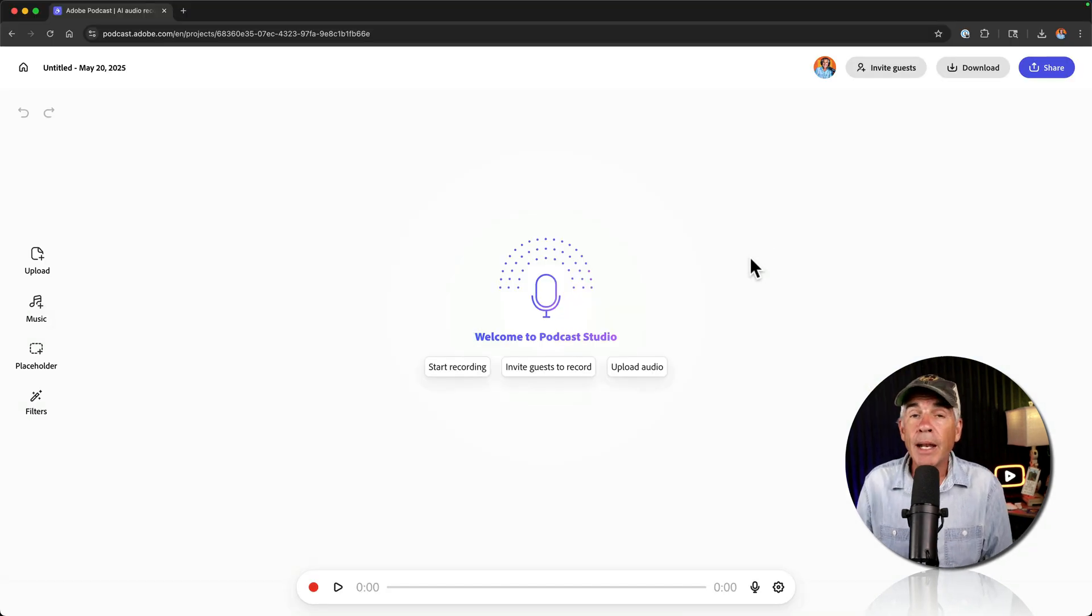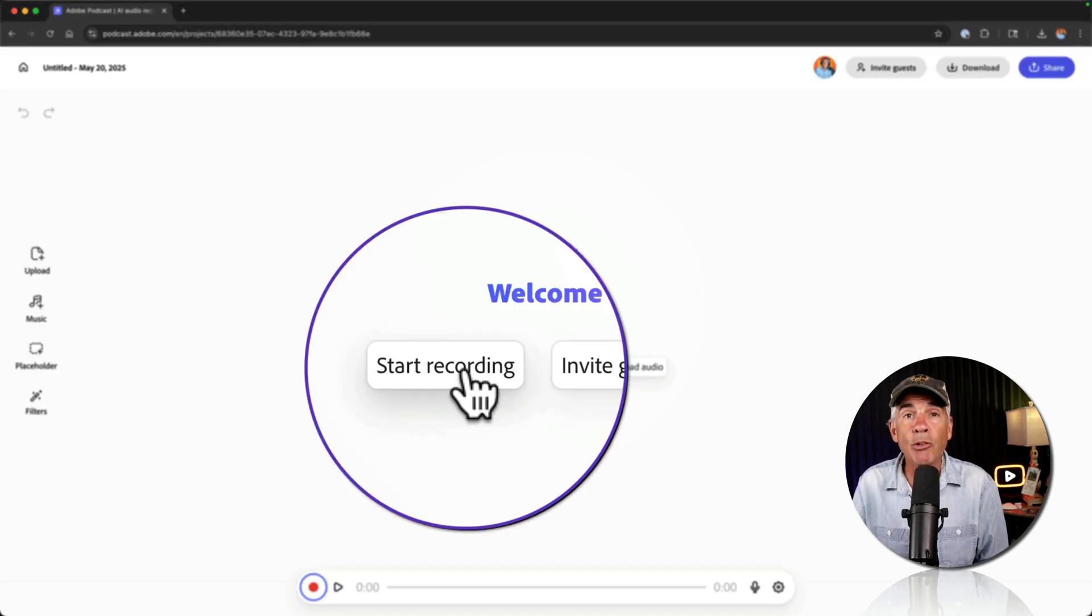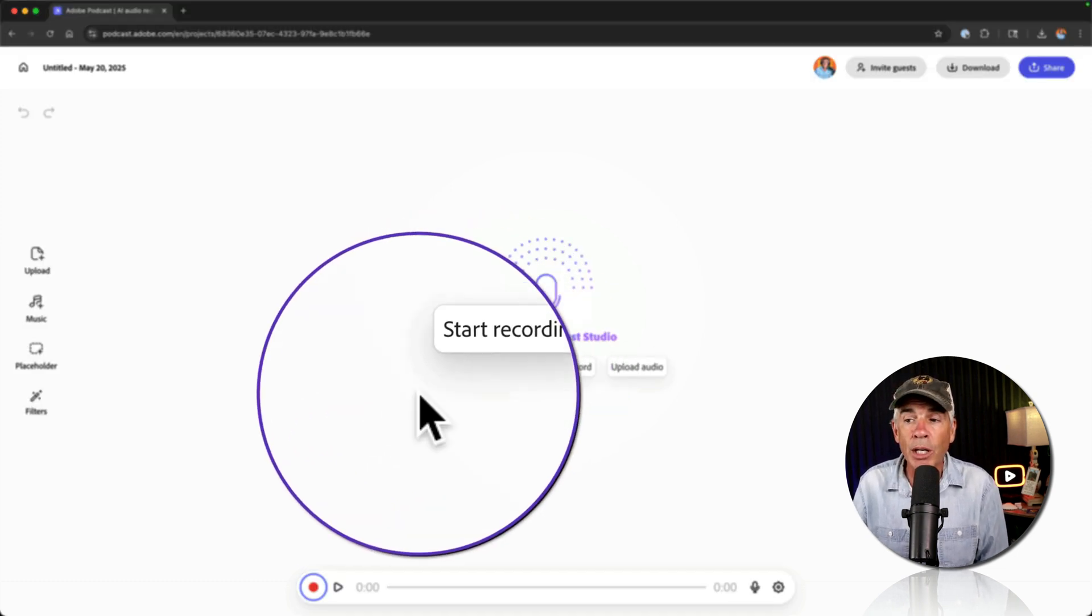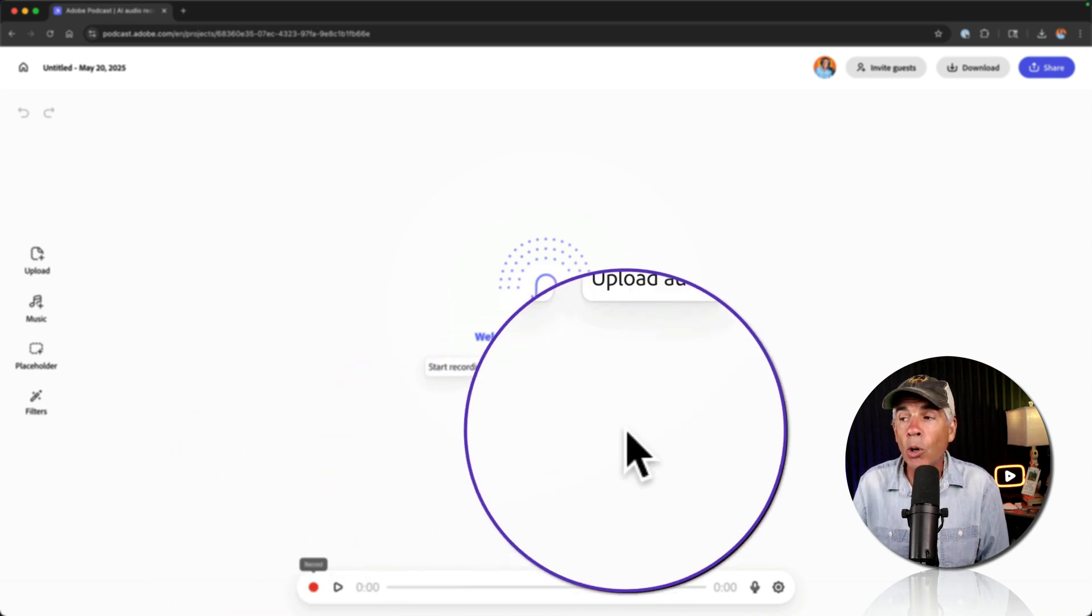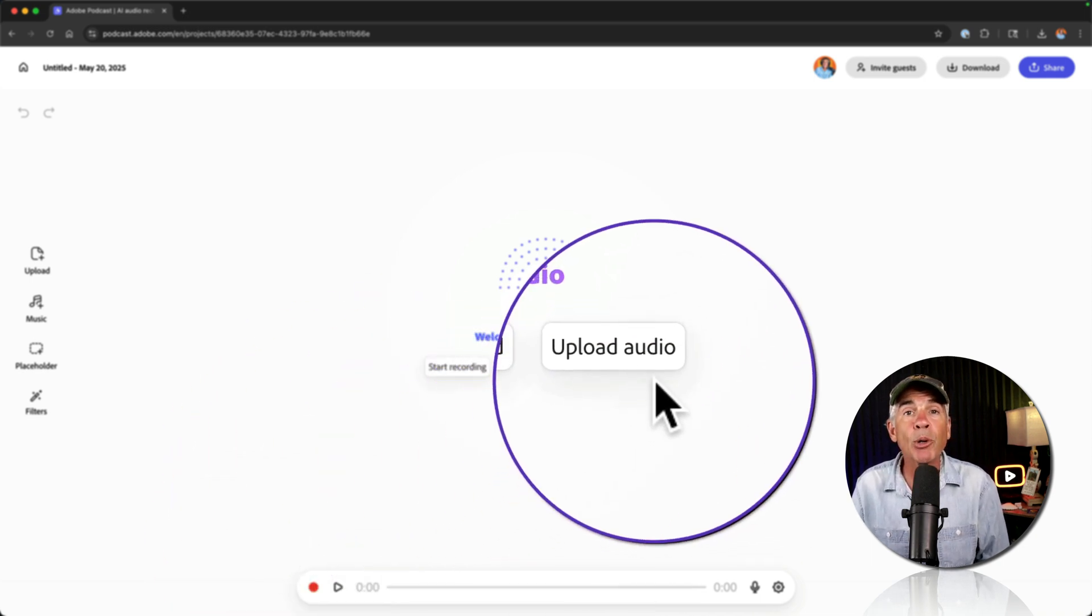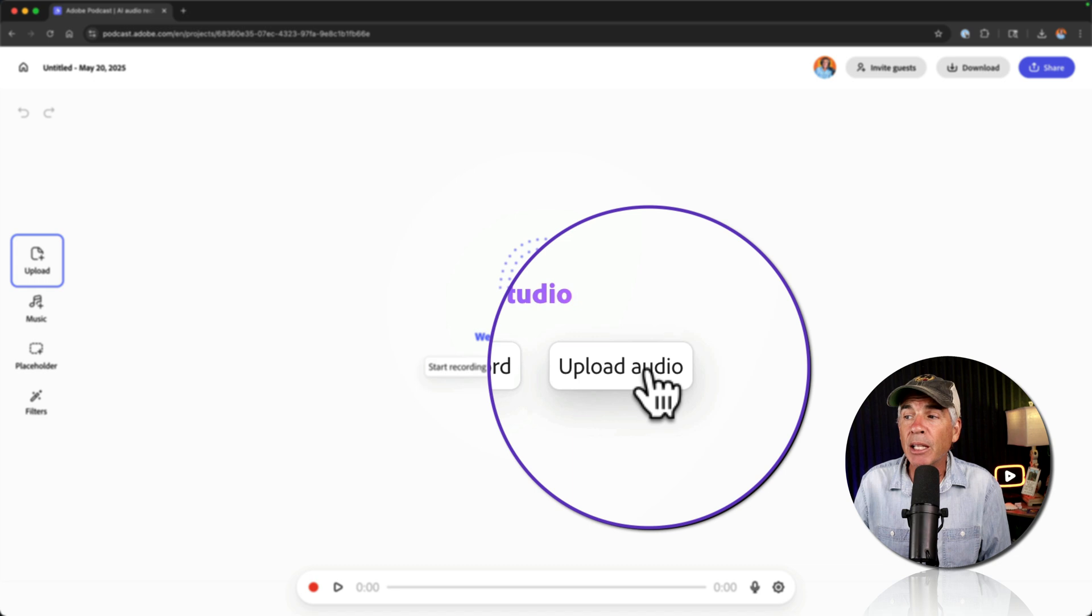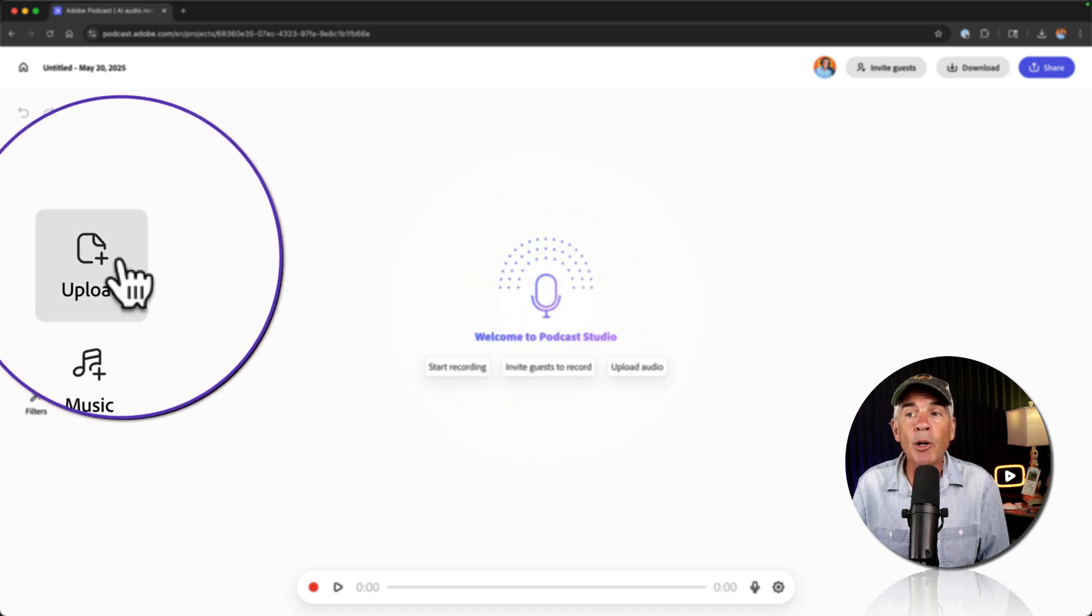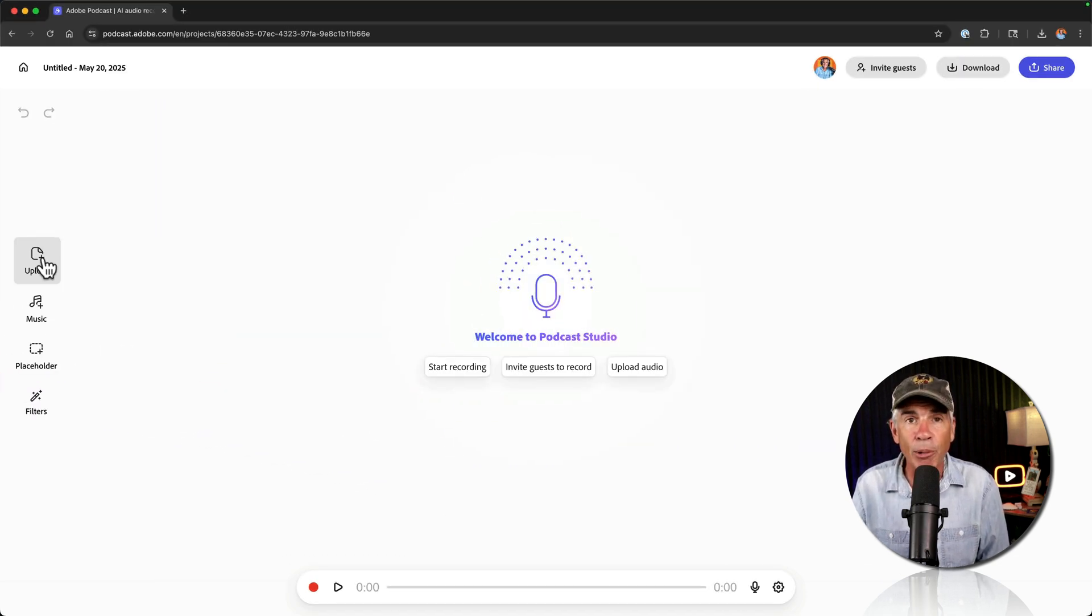And now you have the option to start recording directly into the browser by clicking on the button Start Recording or clicking on the red circle, Record, or you can upload an audio file by simply clicking on Upload Audio or coming over here to the left sidebar, clicking on Upload.